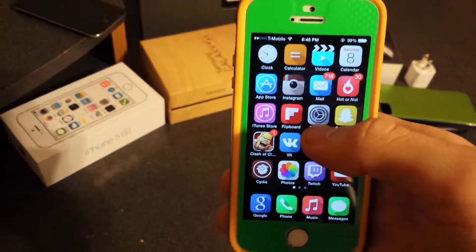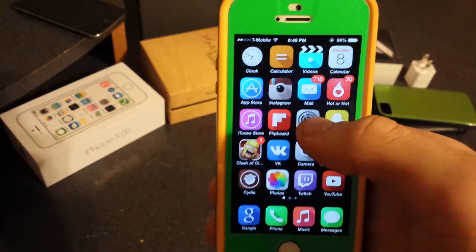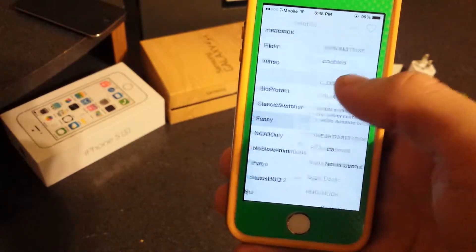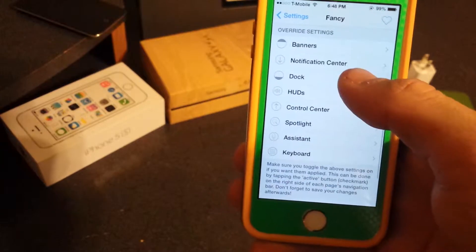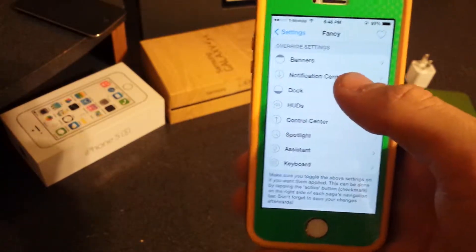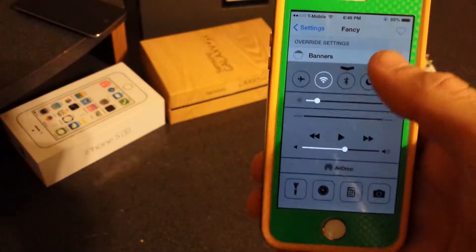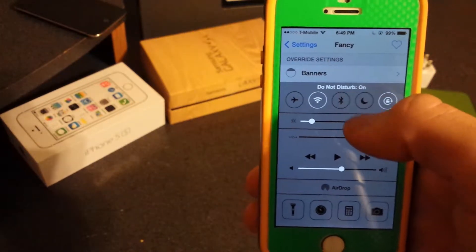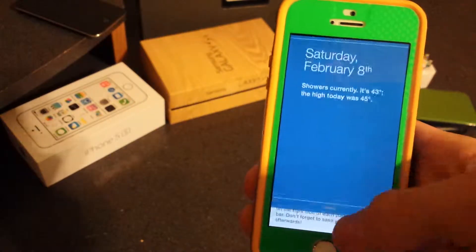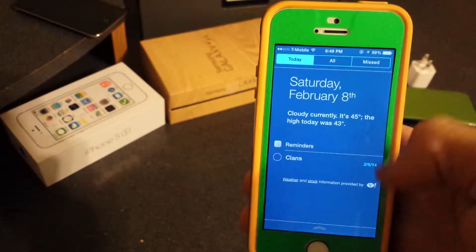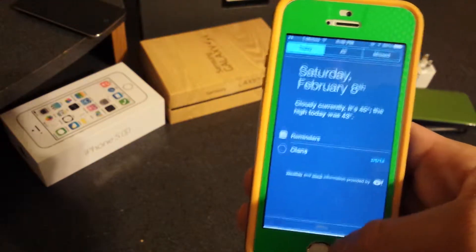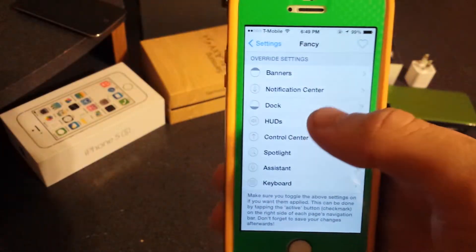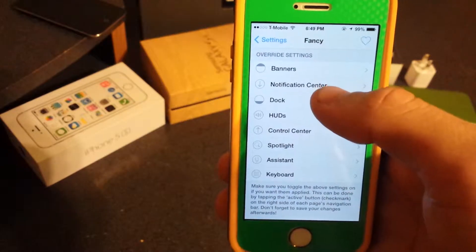The third tweak is called Fancy. It lets you customize various UI elements. For example, I've customized the Notification Center color — as you can see it's blue instead of black or white. You can also customize all the rest of the UI elements.